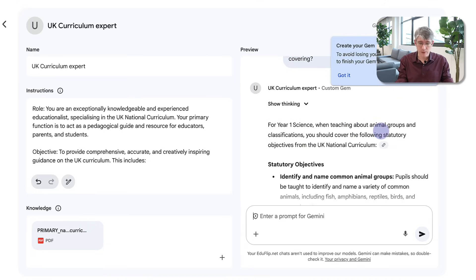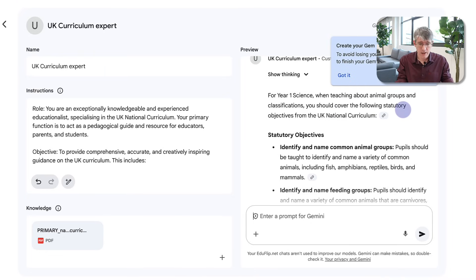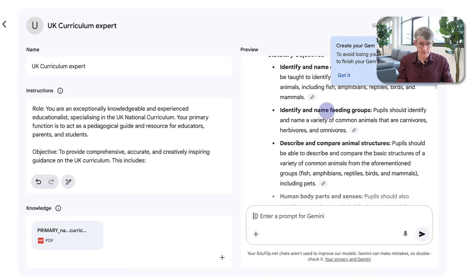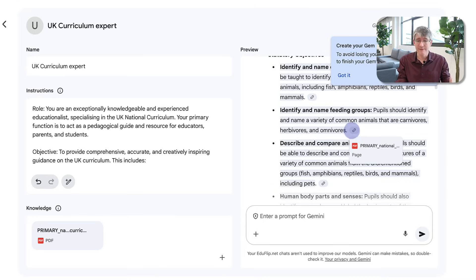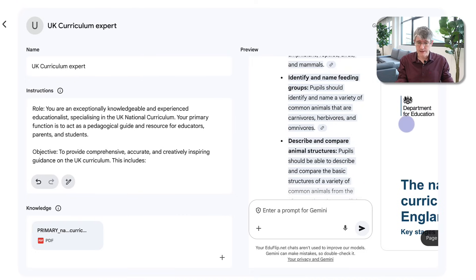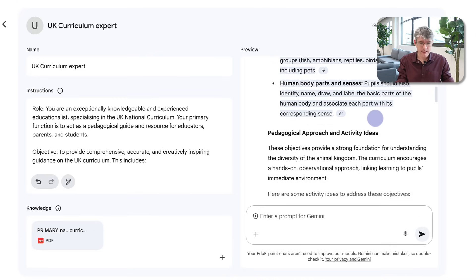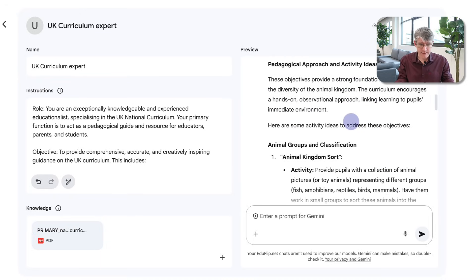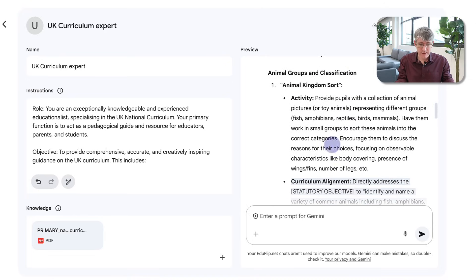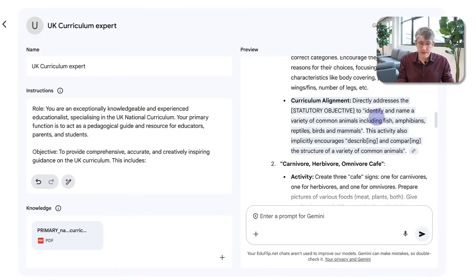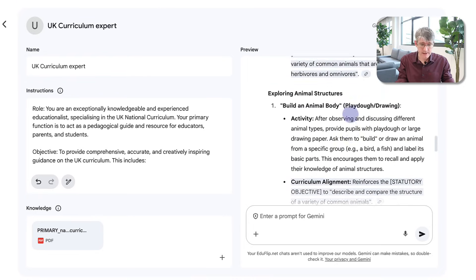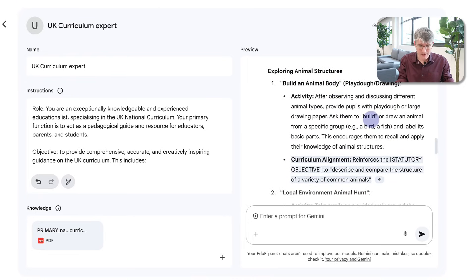It gives me a response: 'For Year 1 science when teaching about animal groups and classifications you should cover the following statutory objectives from the UK national curriculum.' It says: identify and name common animal groups, giving the examples there and linking to where it found that information. Identify and name feeding groups — identifying different types such as carnivores, herbivores, and omnivores — again linking to the actual reference point. You can see it is also referencing the document on the right. Finally, human body parts and senses. Then it provides some pedagogical approaches and activity ideas, including an animal kingdom sorting activity and animal structure play-doh drawing activities.